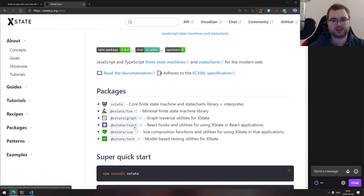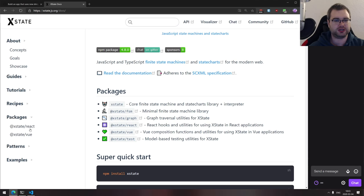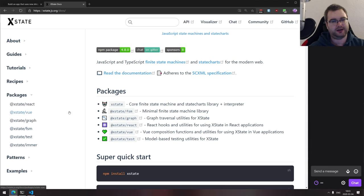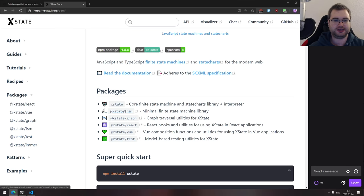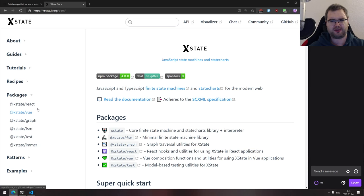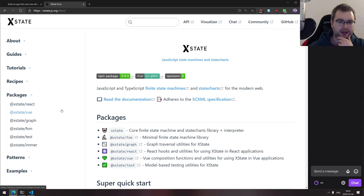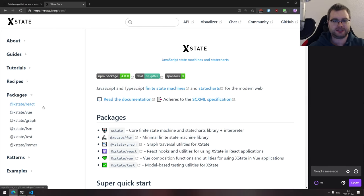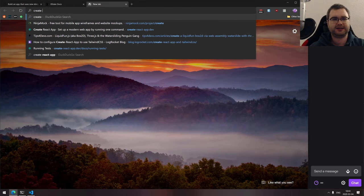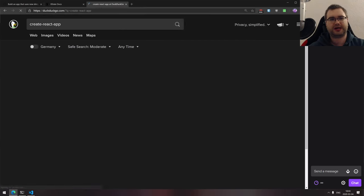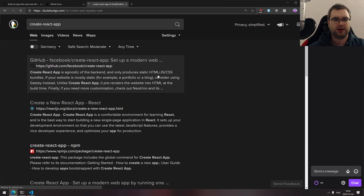Let's start by talking about what XState is. If you've never heard about it, it's basically a set of tools for making state machines and state charts. Overall, it's a really cool library that allows you to manage state in a very simple and predictable way, which makes it pretty amazing. It has official React, Vue, and other integrations — finite state machines, testing utilities, and more.